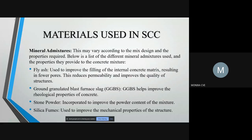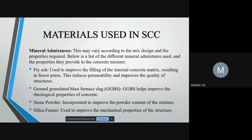Some of the mineral admixtures are fly ash, which improves the filling of internal concrete matrix thereby resulting in fewer pores. GGBS improves the rheological property of concrete. Rheology means how a material deforms or flows when force is applied; the material property that governs the specific way in which flow behavior occurs is called the rheological property. Stone powder improves the powder content whereas silica fumes improves mechanical properties.